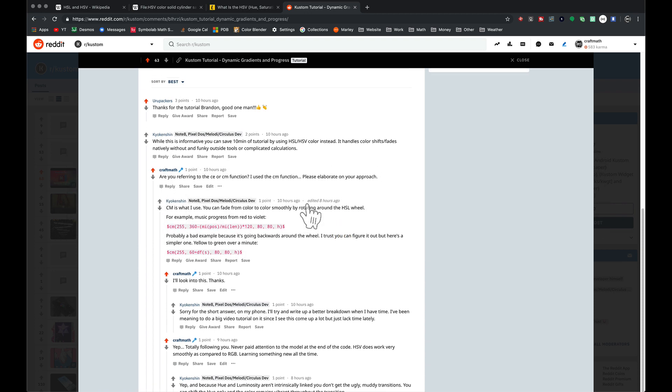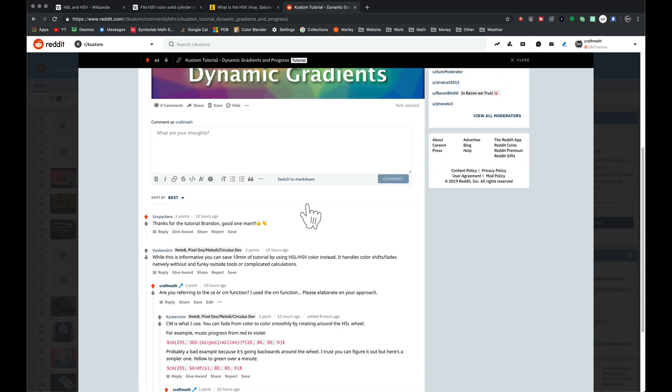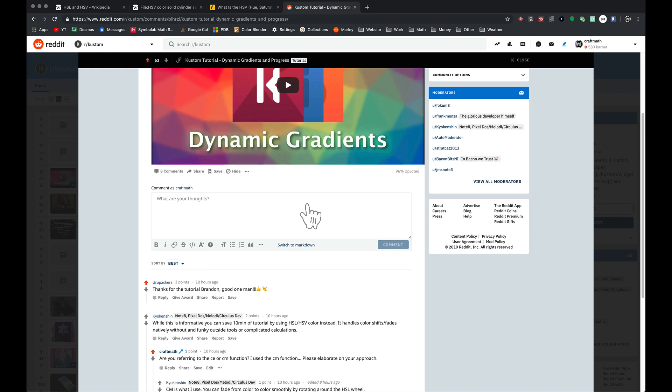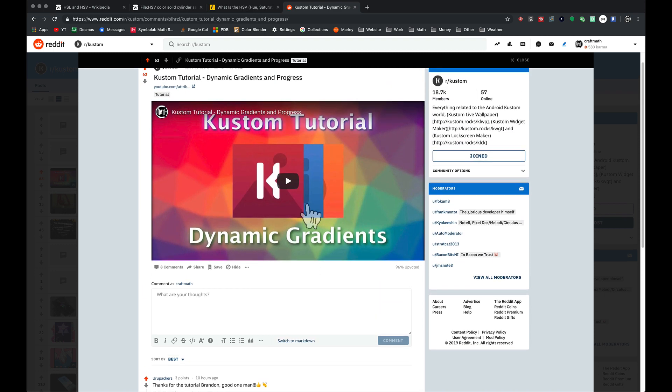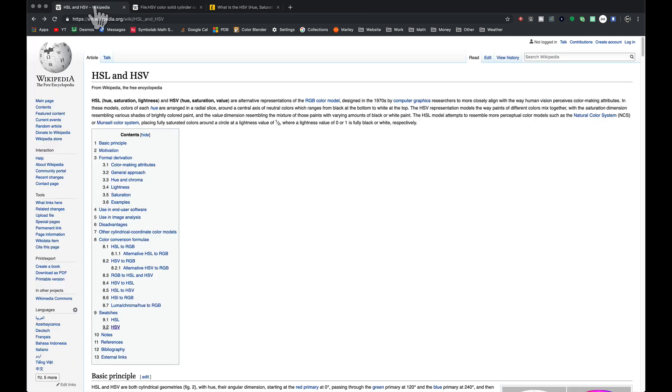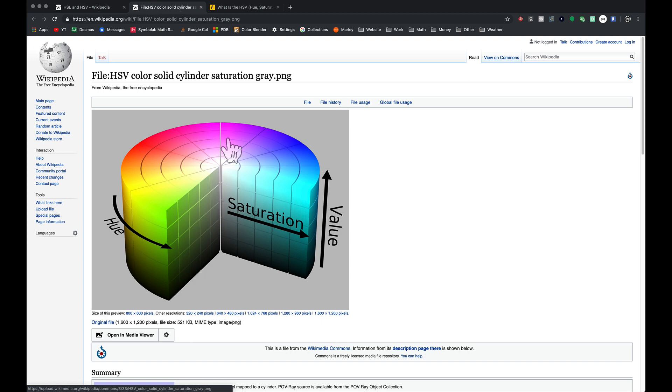That was the post from yesterday—dynamic gradients. This tutorial used the RGB channels. We're going to use hue, saturation, and value. I did some reading last night and it makes a lot of sense mathematically.